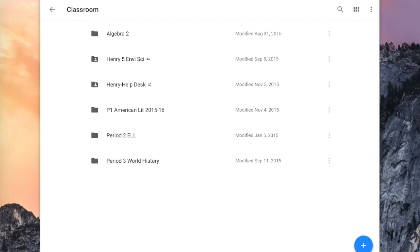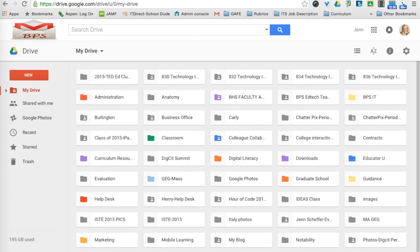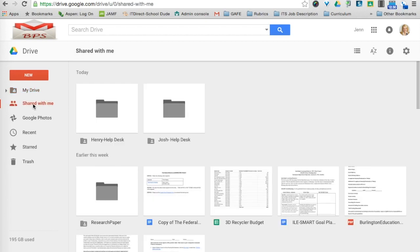So we'll take one final look from my perspective in terms of what that will look like. Okay, so now that Henry has shared the folder with me, what I can do is come over to the left-hand side where it says Shared With Me. And you'll see there is Henry's Help Desk folder.